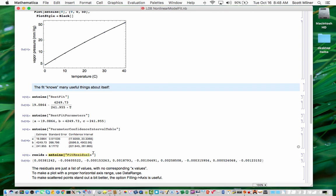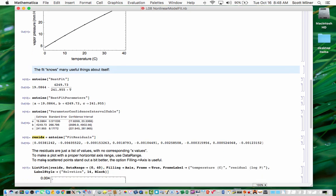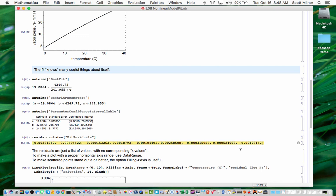Another thing that the nonlinear fit knows about itself is what its residuals are. So if you ask for the fit residuals of the fit saved in Antoine, you get a list of the difference between the predicted value of log pressure and the actual value that was in the data. So we'd like to make a plot of the residuals. And you'll notice that the list of residuals doesn't include any x values, doesn't include, in this case, any temperature values. It's just a list of the shifts.